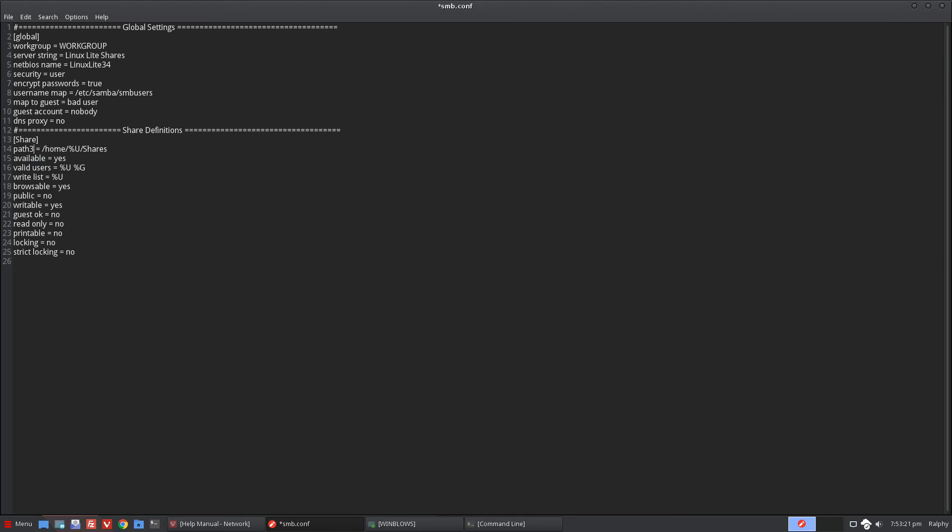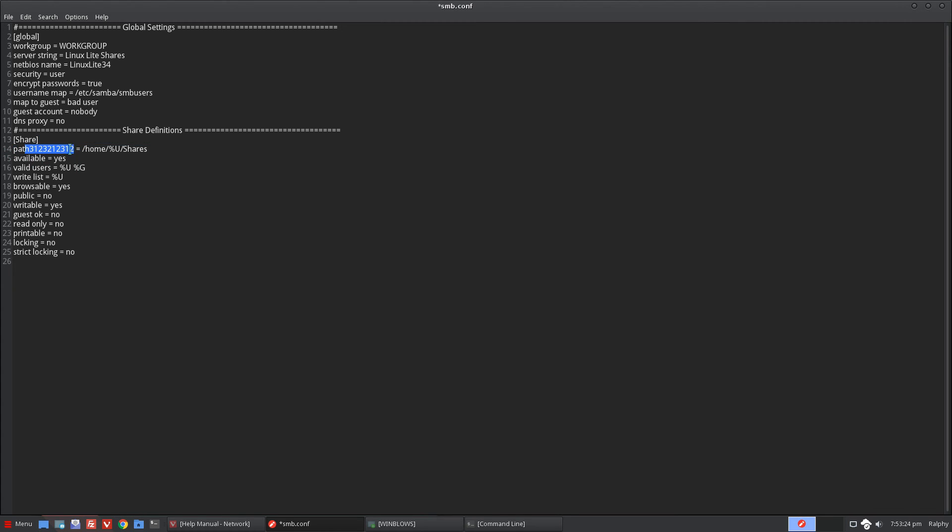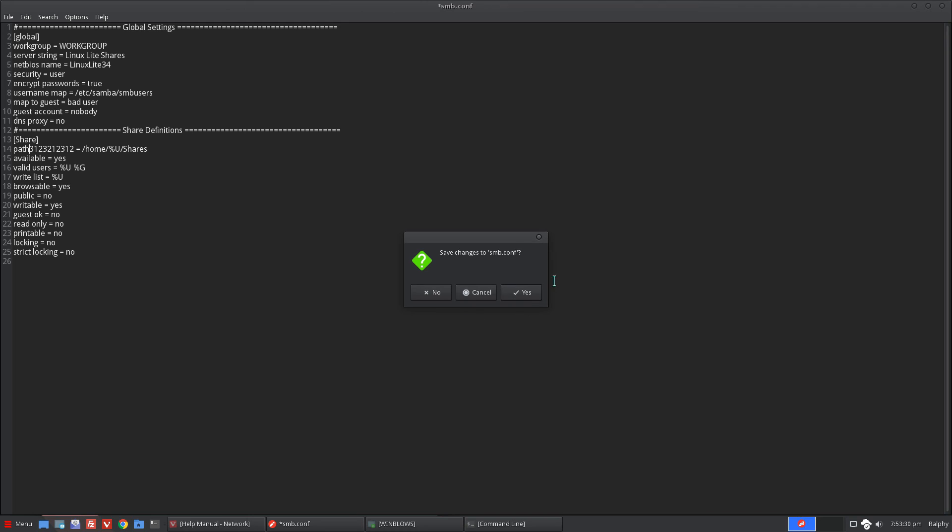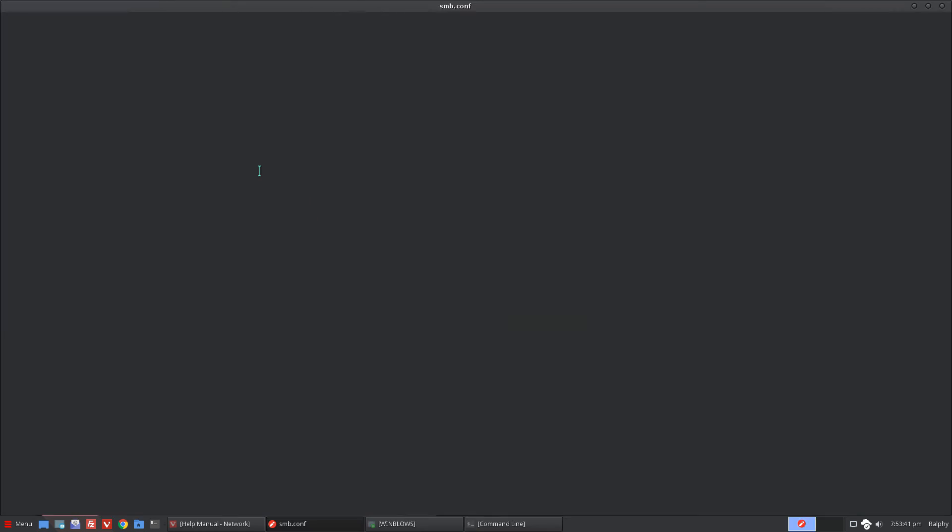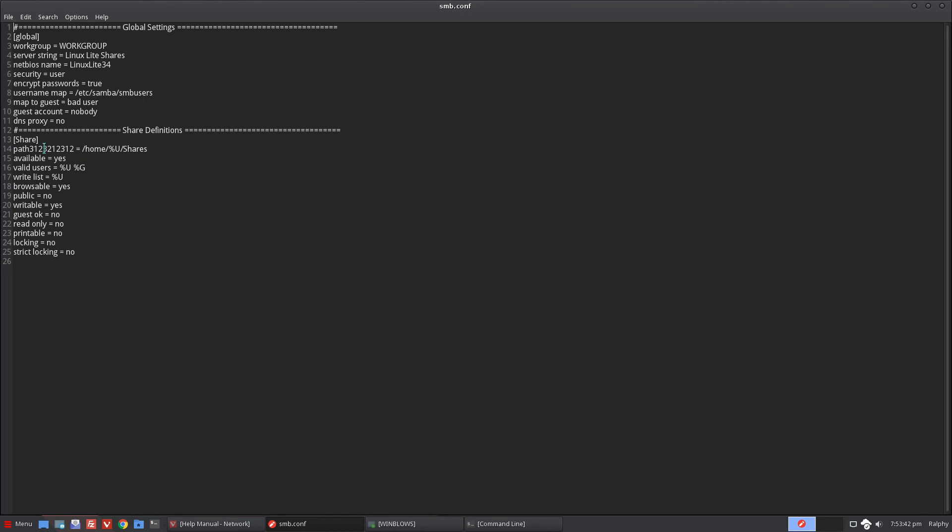For instance, if we make a path change something that is not critical but doesn't have the proper name, once you save it, it's going to give you an error and it's going to let you know, hey, there are some configurations there. The share is flagged unavailable because you did something wrong. Go back and fix it.